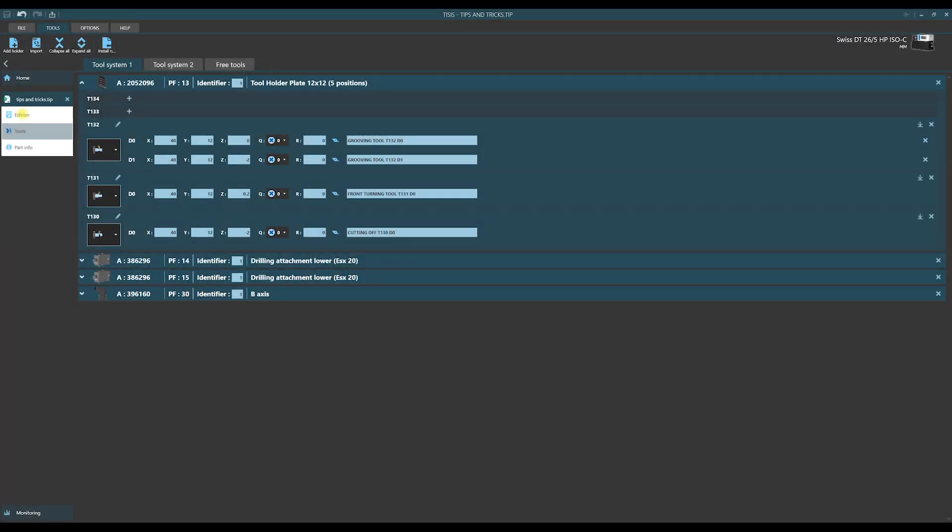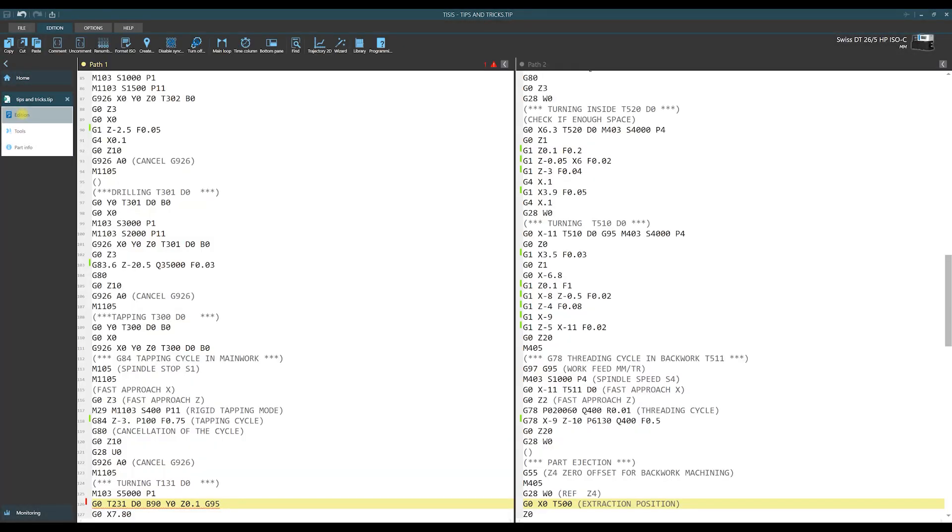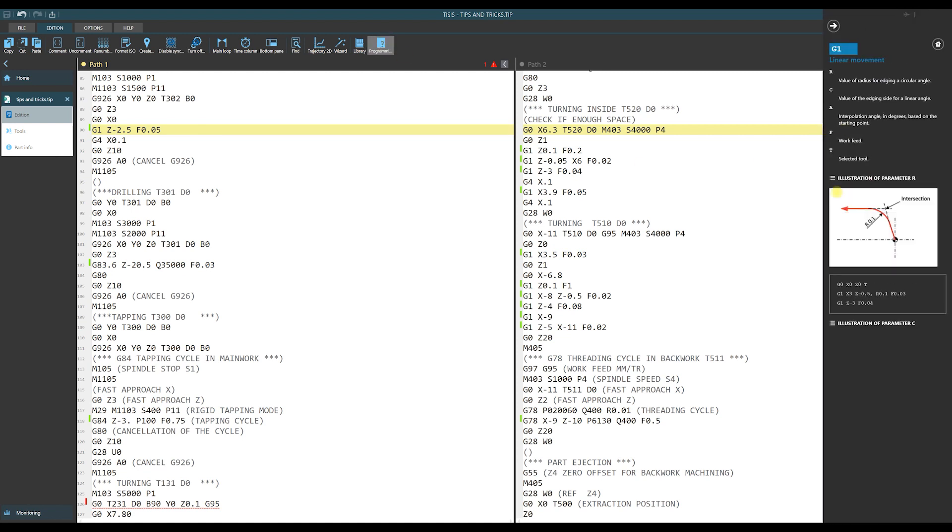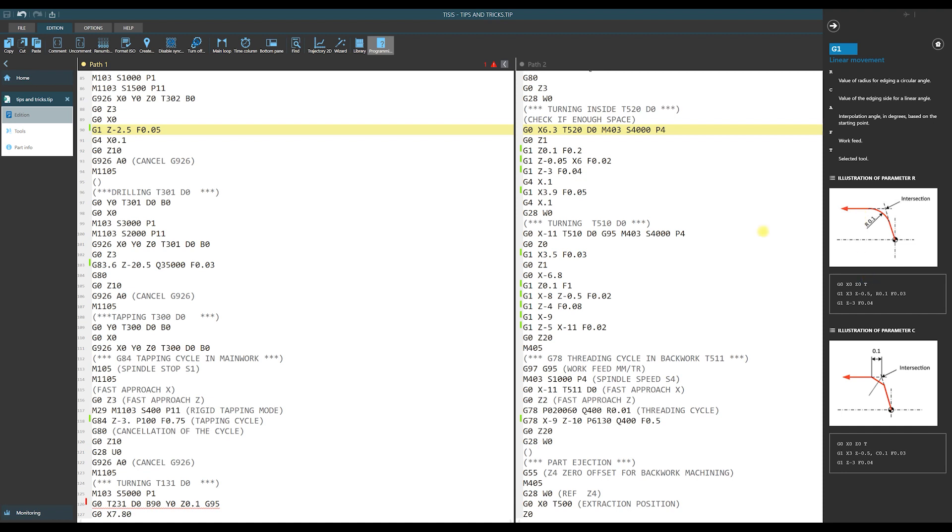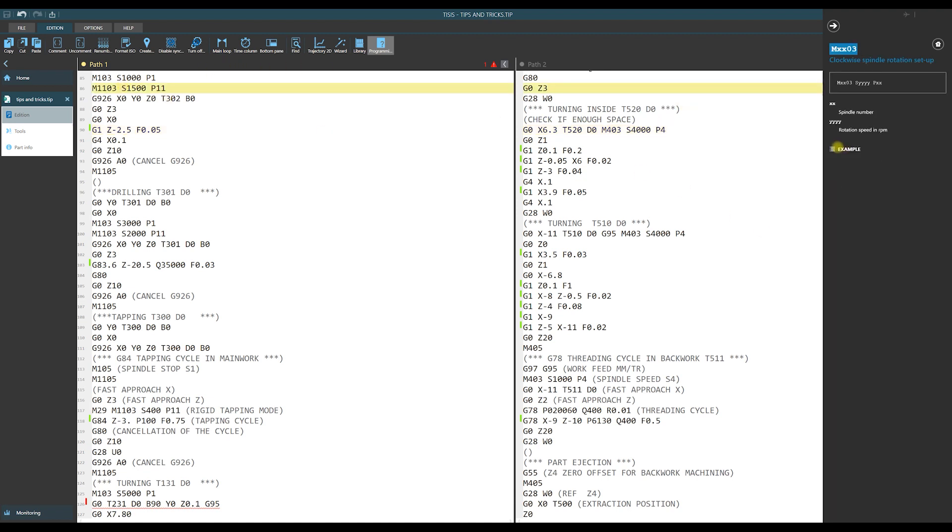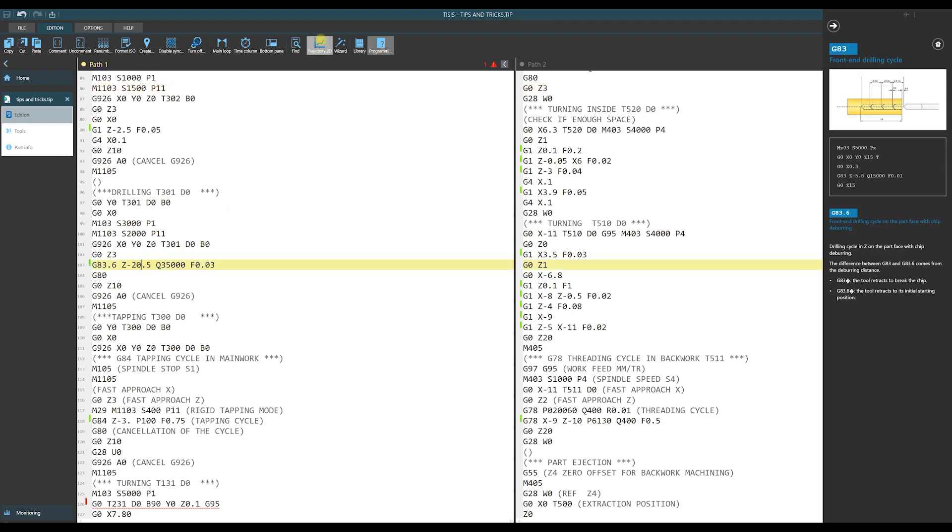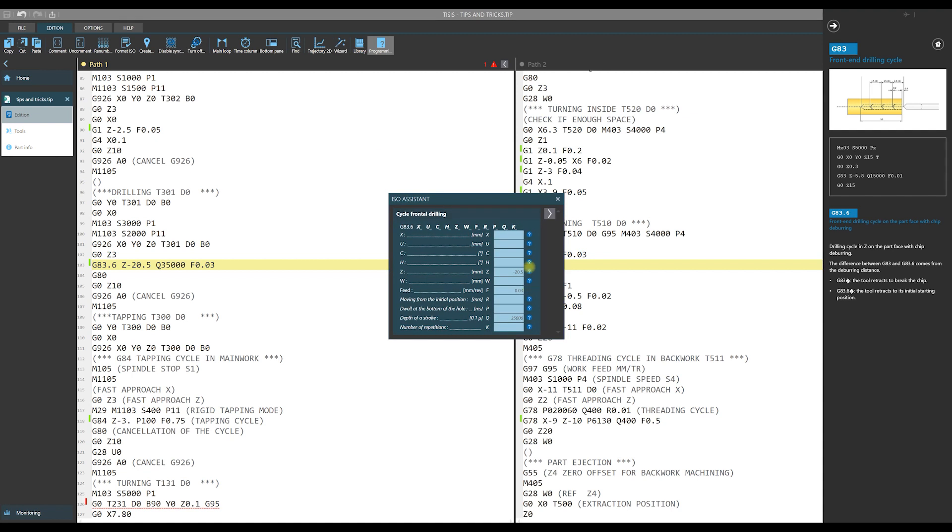We receive help and support also during writing ISO code. First we have extensive help with descriptions of ISO codes and also M codes. The other example of support is wizard here. We receive the list of needed parameters for a cycle or a G or M code.